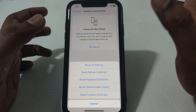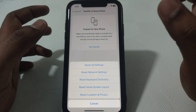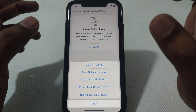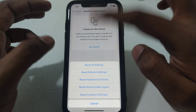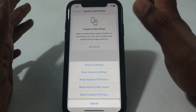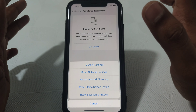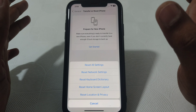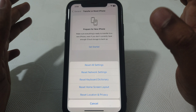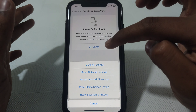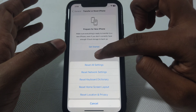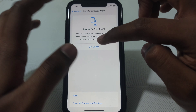From there, simply reset all your network settings. After that, check whether your problem has been solved or not. If the problem is still there, you can go for Reset All Settings.